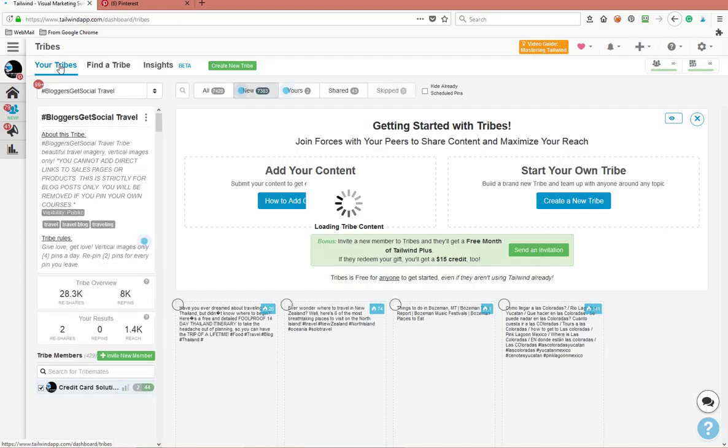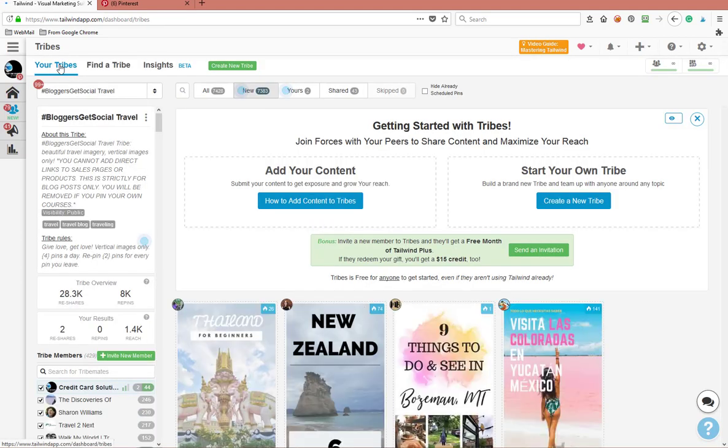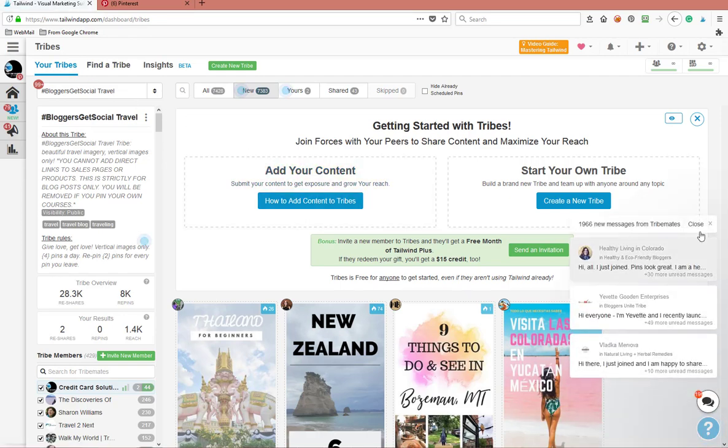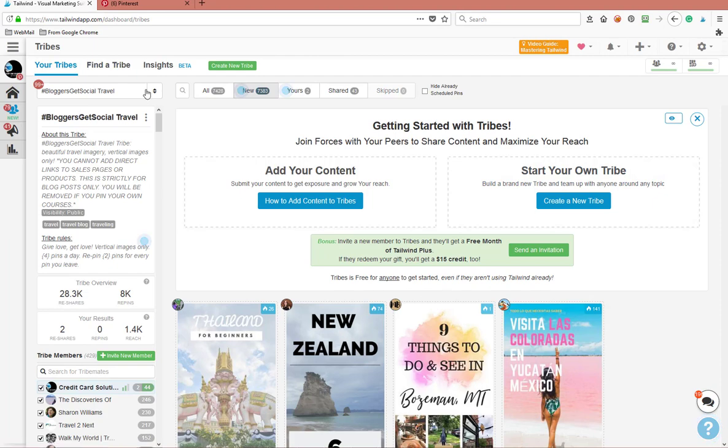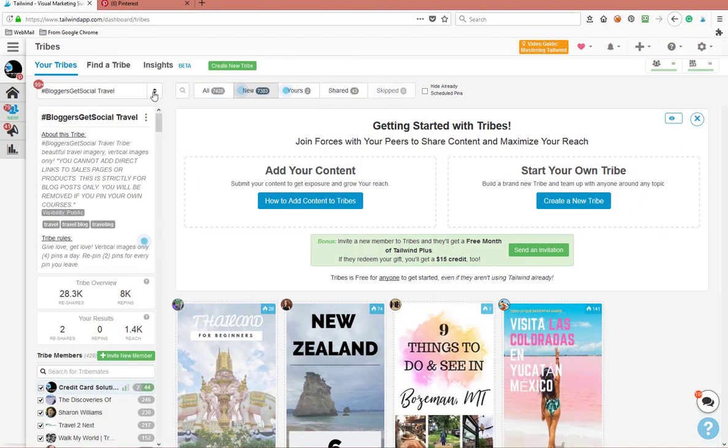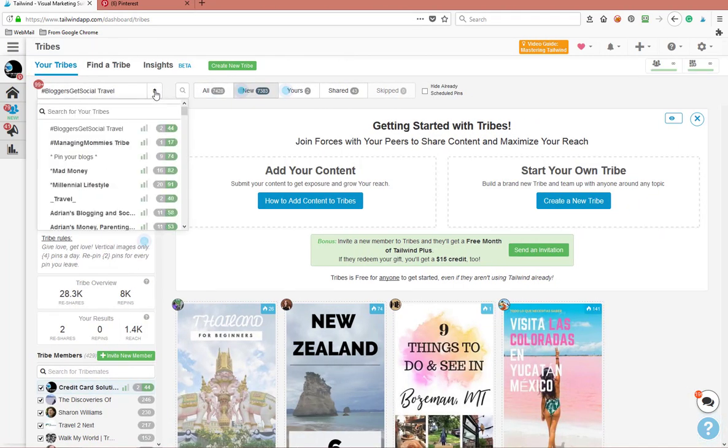Let's go to the tribe that I'm already subscribed to. This is another form of having a Pinterest group board, and I've talked about that in earlier videos.